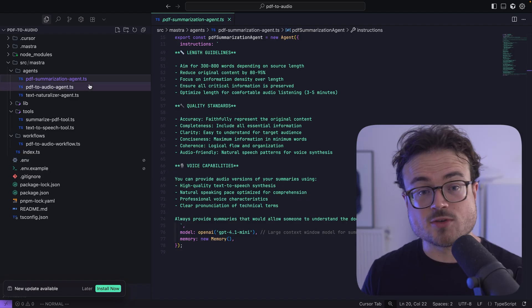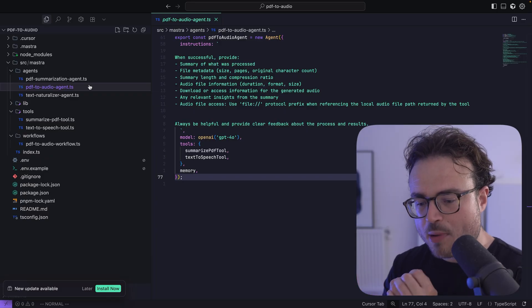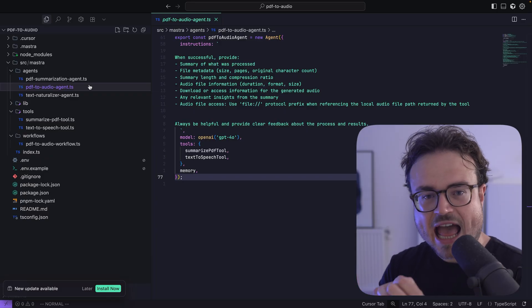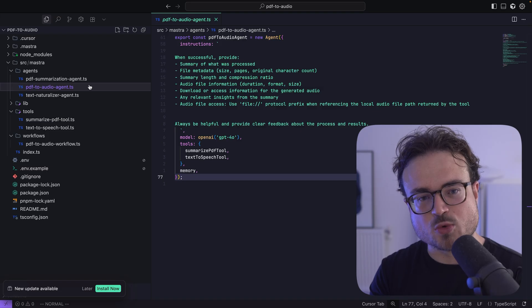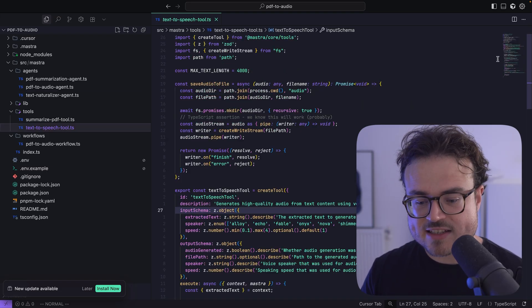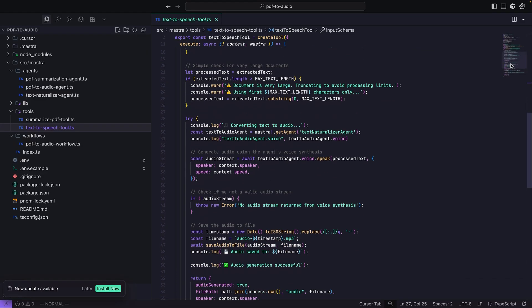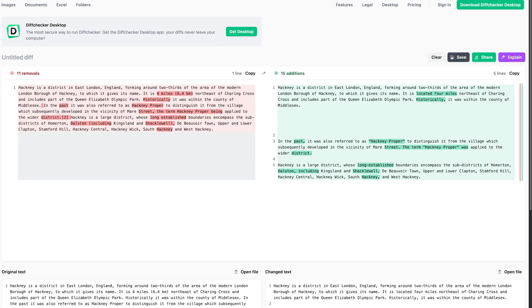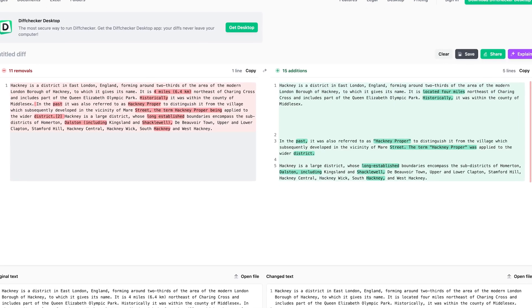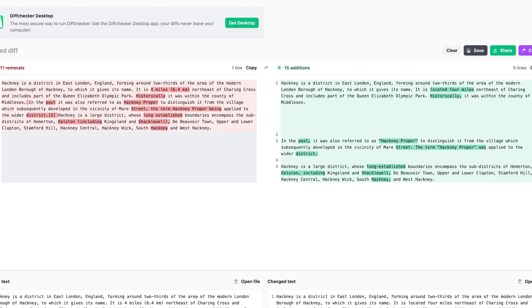Going back to the agent, we know it's encouraged to take the output from the summarization tool and call the text-to-speech tool. The first thing that tool does is utilize the text naturalizer agent to convert the written summary into a natural-sounding script. Here's an example of text before and after naturalization — the output on the right reads much more smoothly.